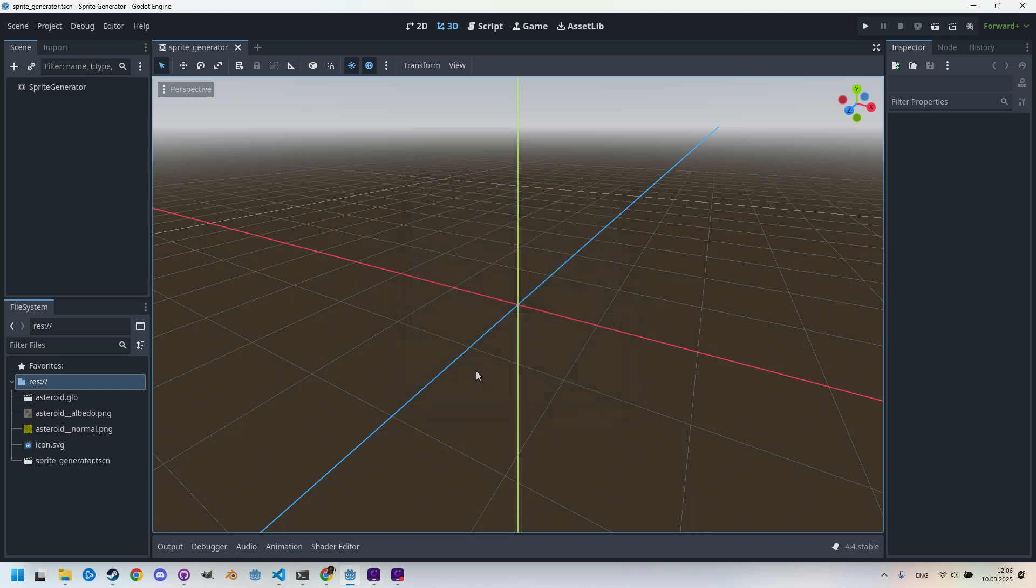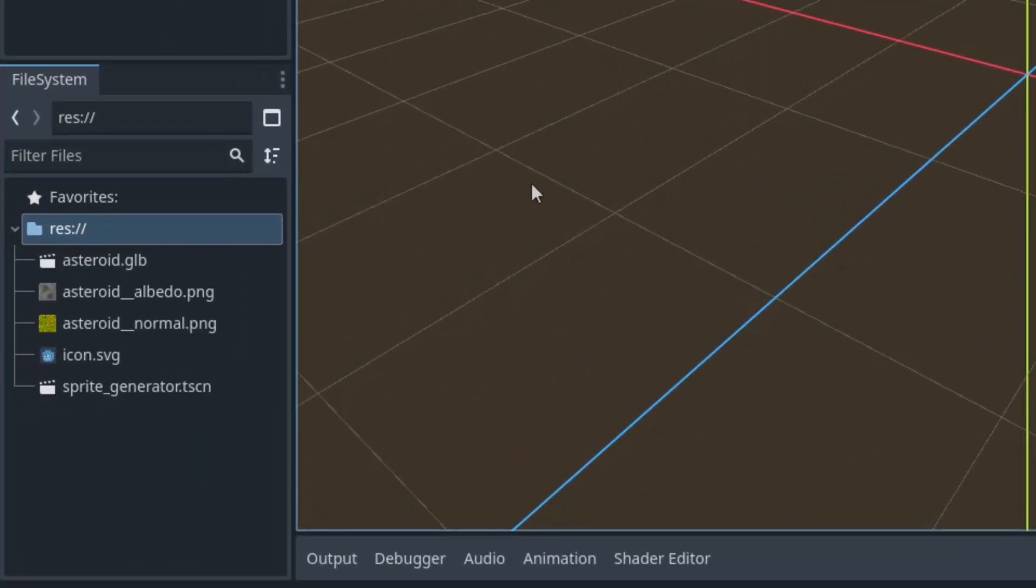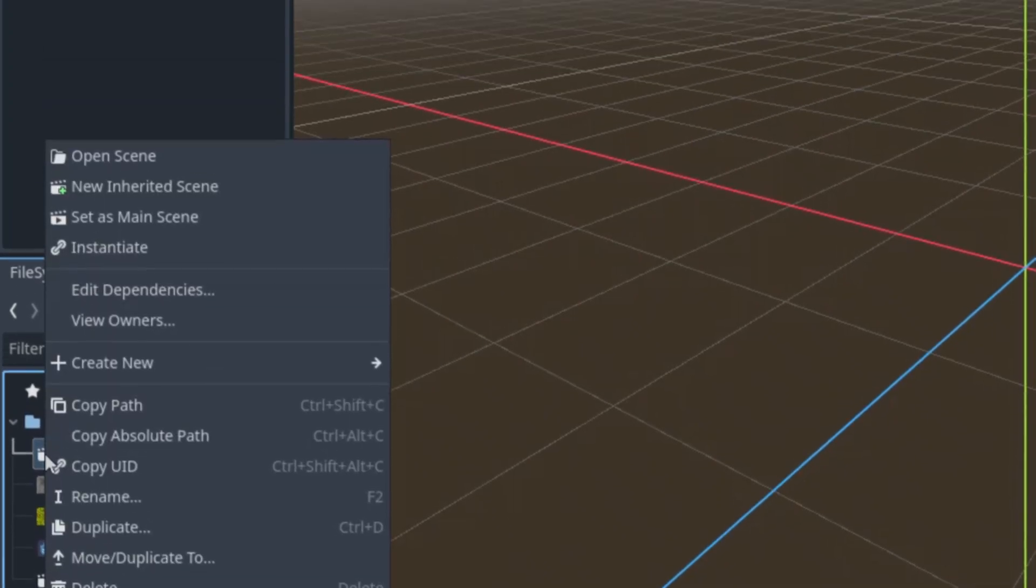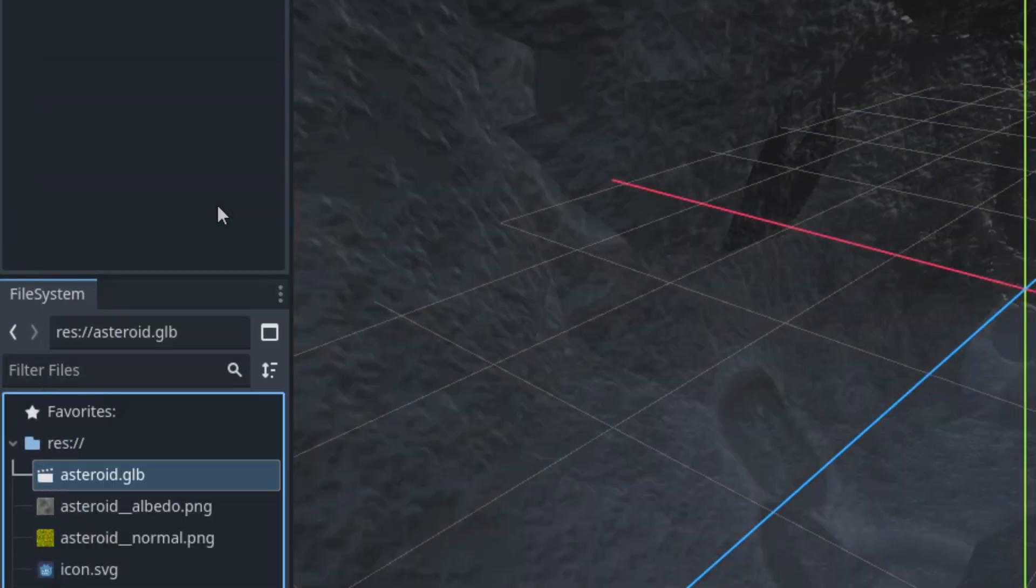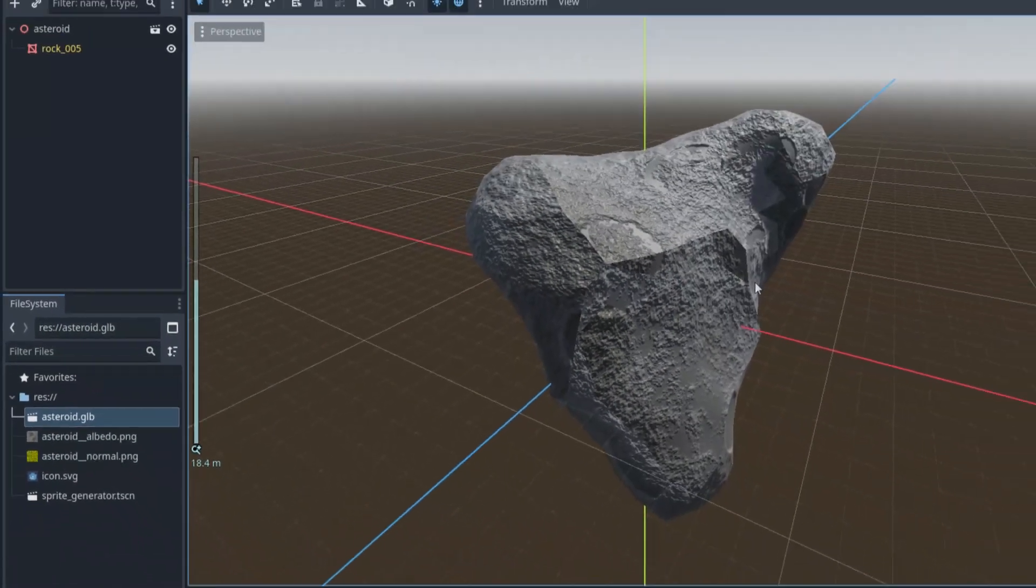This SubViewport will display a 3D scene, and to have something to display, I imported an asteroid model that I once created in Blender. We'll create a scene from it and save it to the project. Here it is in GLB format, exported from Blender. Right-click, new inherited scene, and here it is.